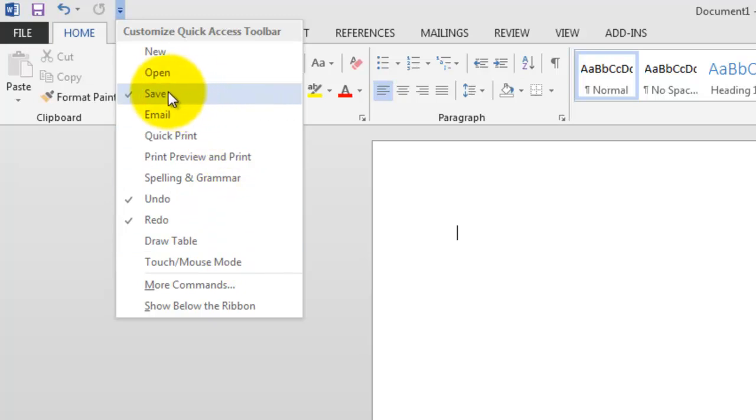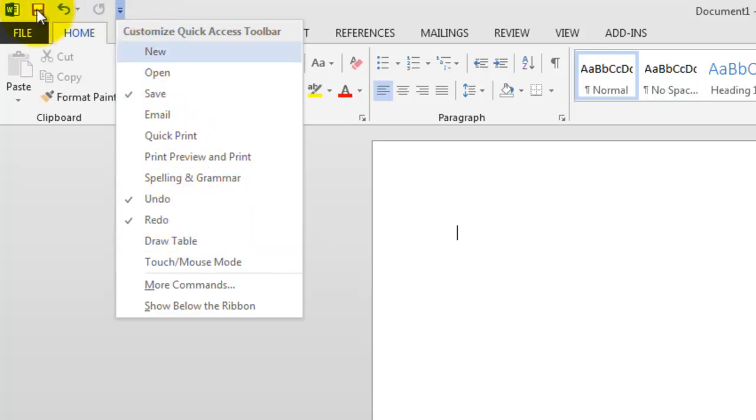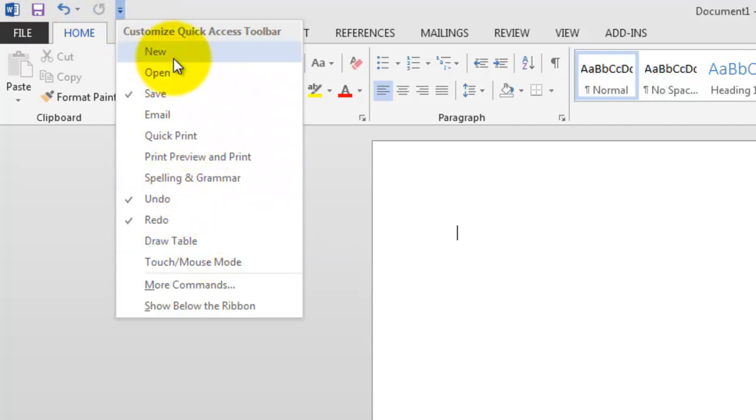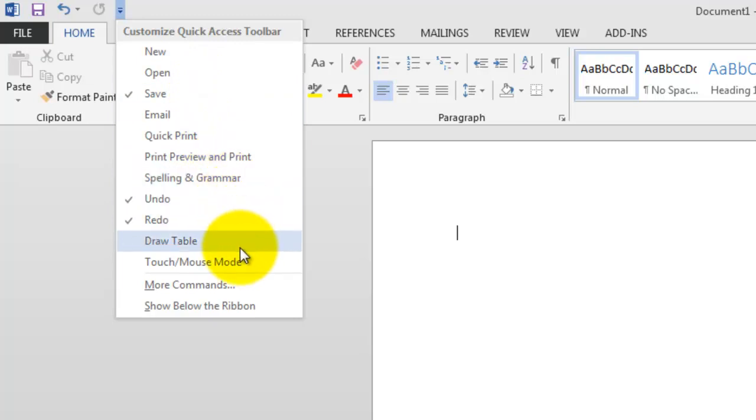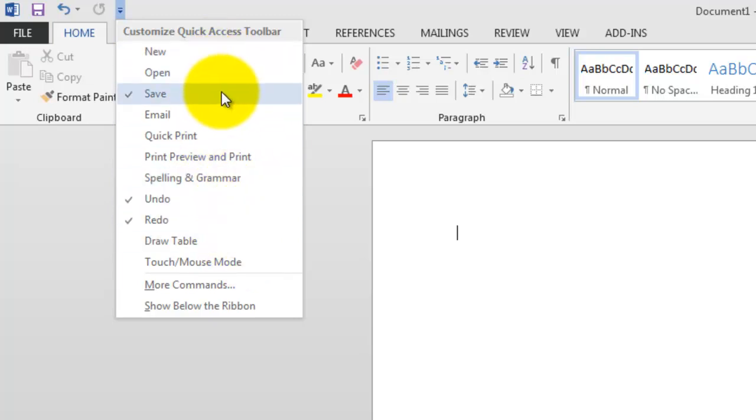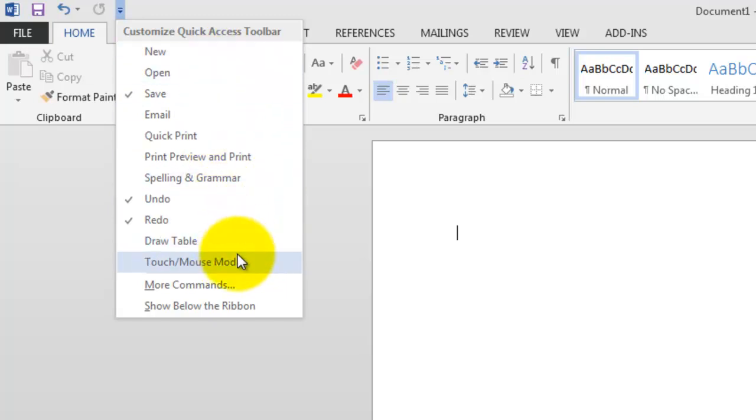We get this little drop down. Now you see we've got Save, Undo, and Redo are checked, which are the ones that are up here now. And there are a few other very popular items that you can quickly select right from here. But wait a minute, there's a lot more features and functionality in Word than just these few things.